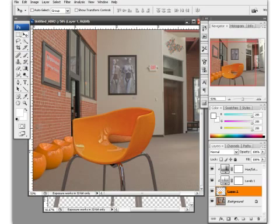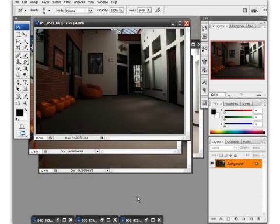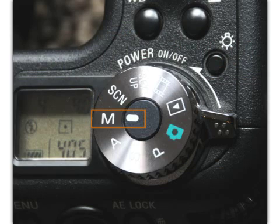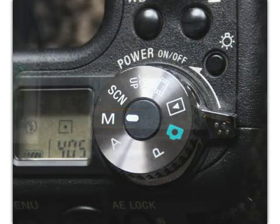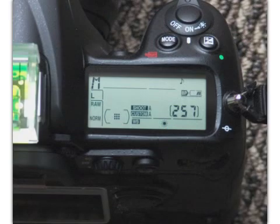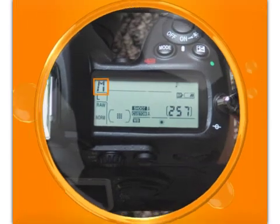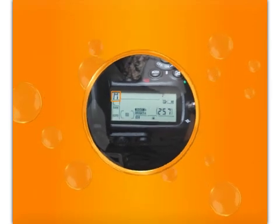Let's go ahead and get started in our next lesson, where we're going to talk about some of the settings you're going to want to have set on your camera if you want to capture any sort of high dynamic range image format.